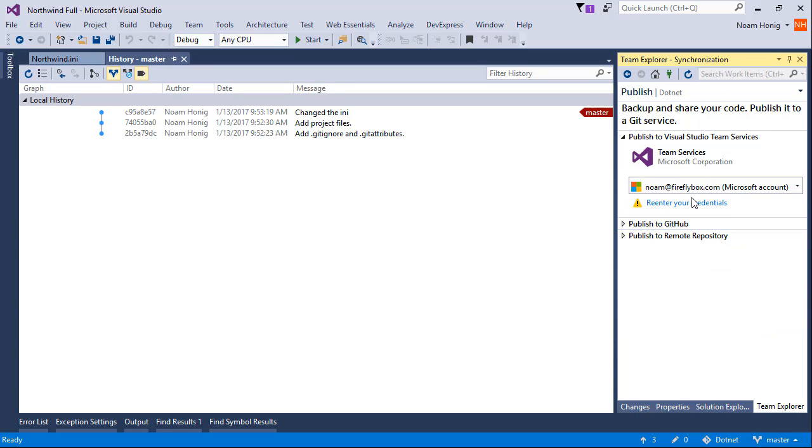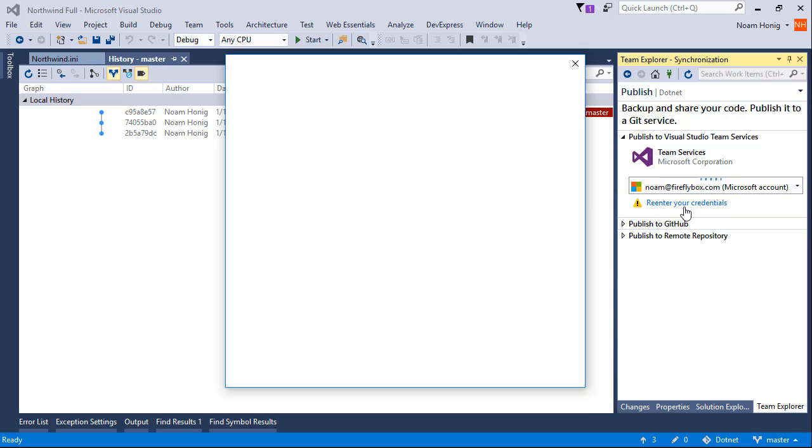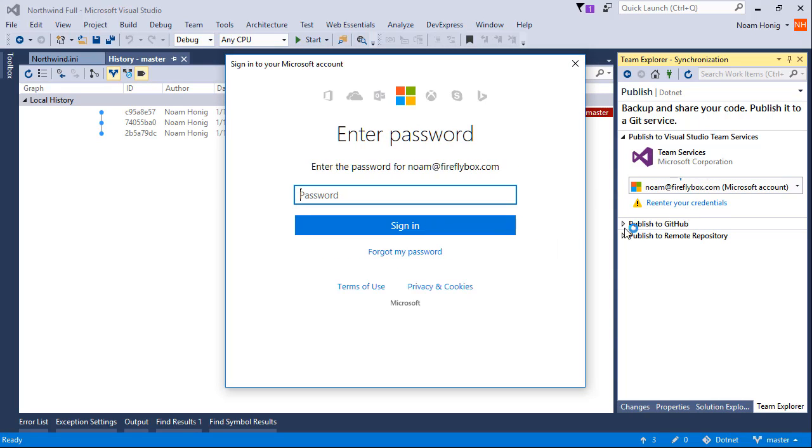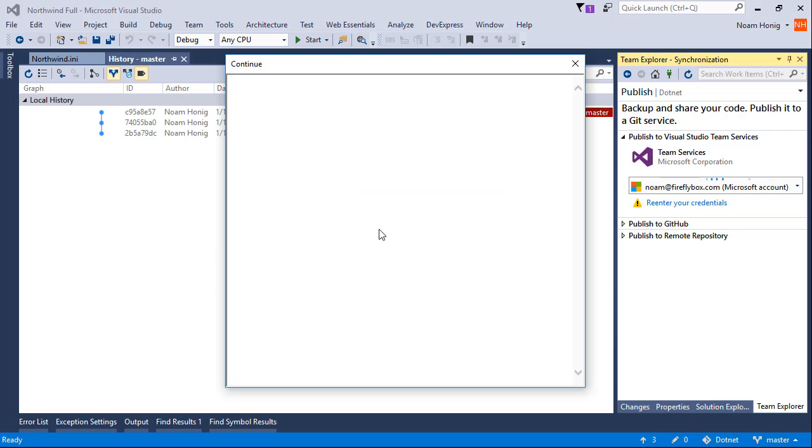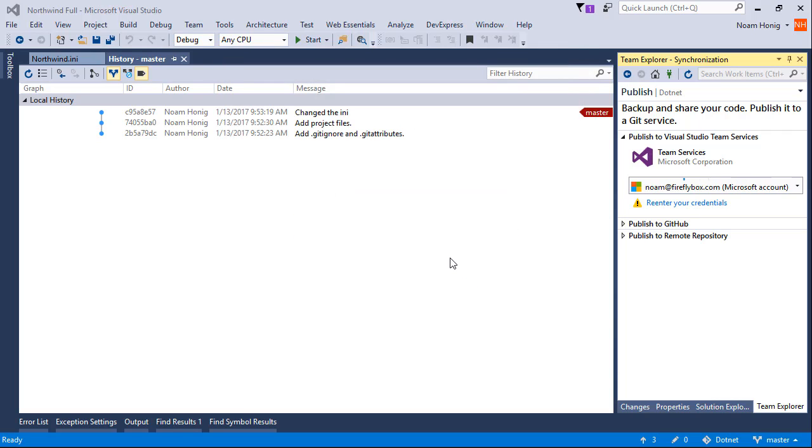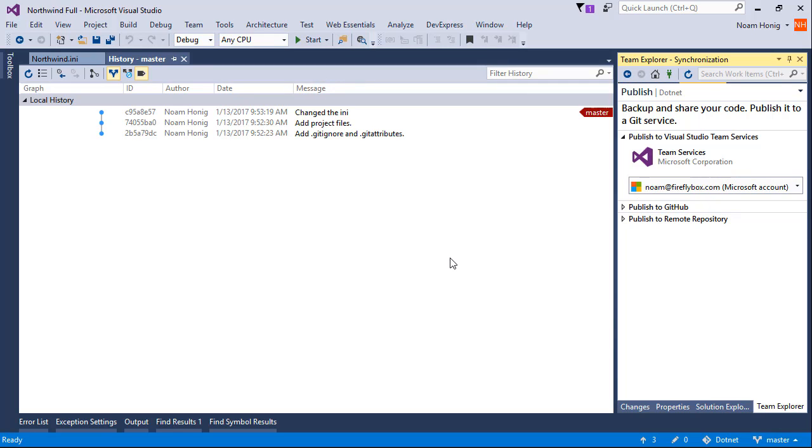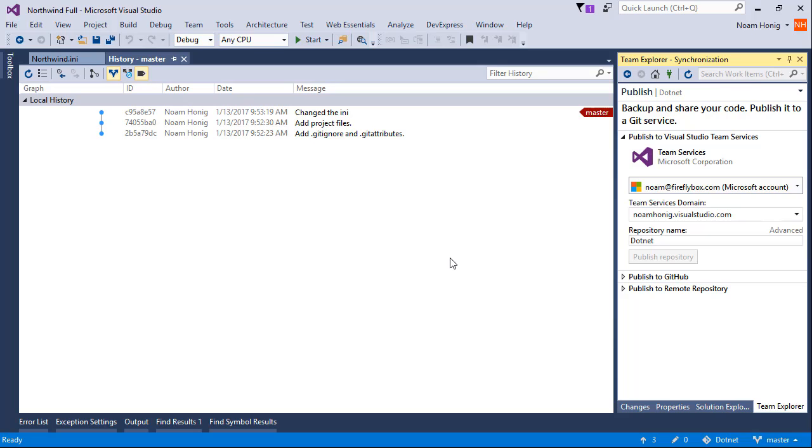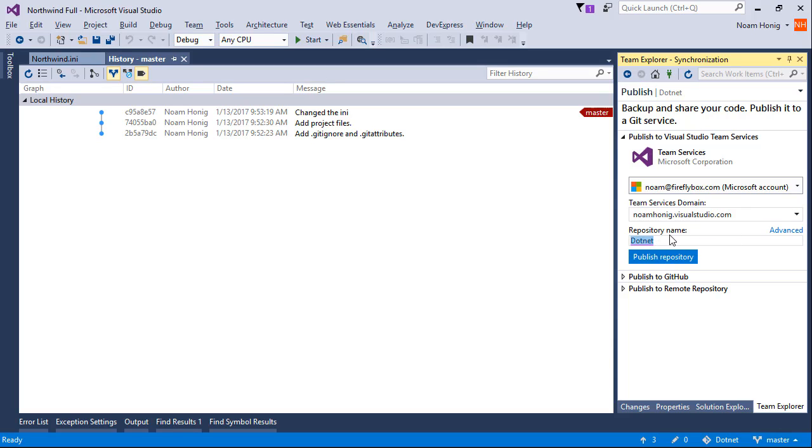It logs in, it wants me to re-enter my credentials, no problem. We'll be a bit patient with it as it runs through the web and does all sorts of stuff. And then I want to put it on our Honig Visual Studio Online, yes. Say here, Northwind Training, publish repository.